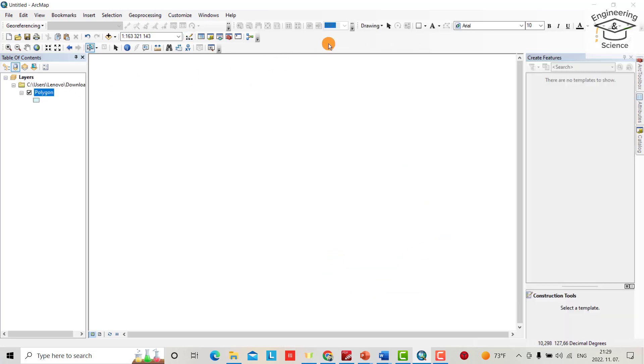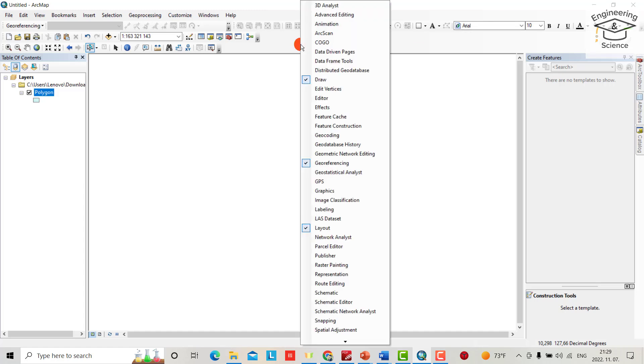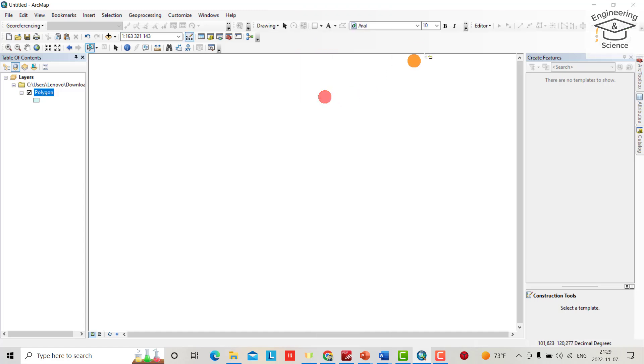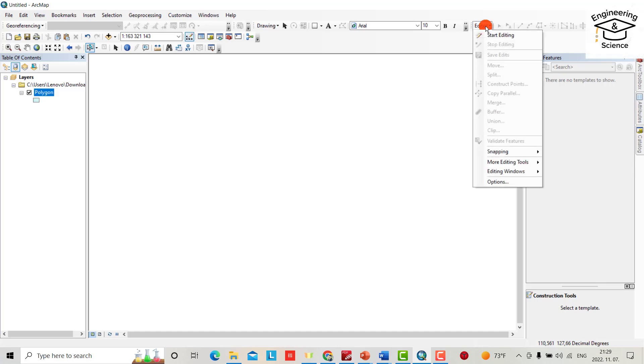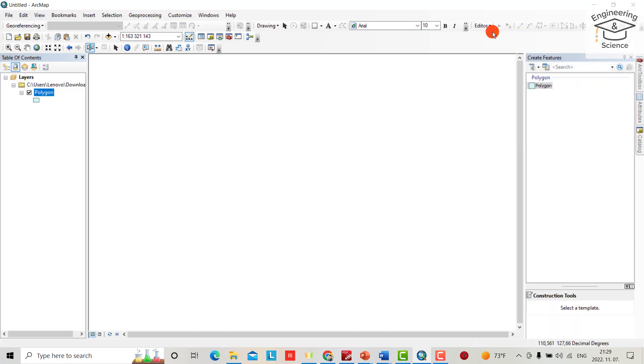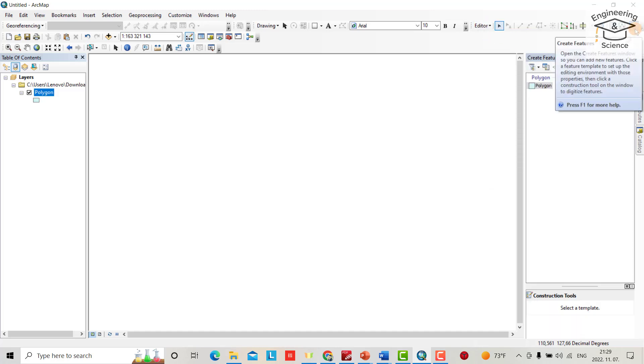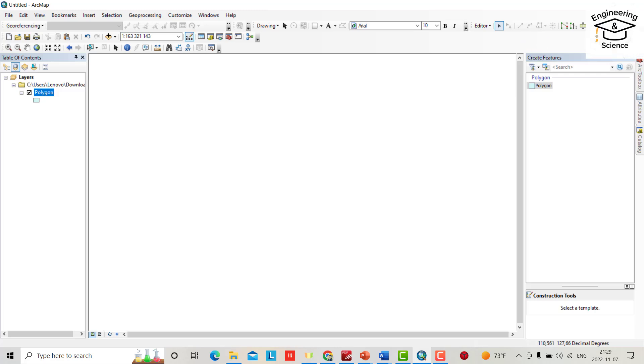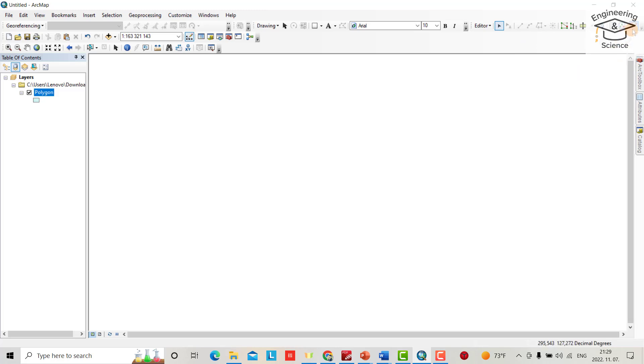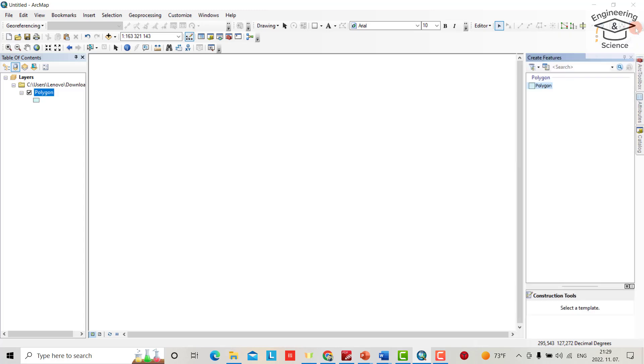Bring the editor. We don't have editor here, so right-click editor. Now we have editor. Click editor, start editing. From this table, if we don't have this table, from this pen create feature, bring the table and select polygon.